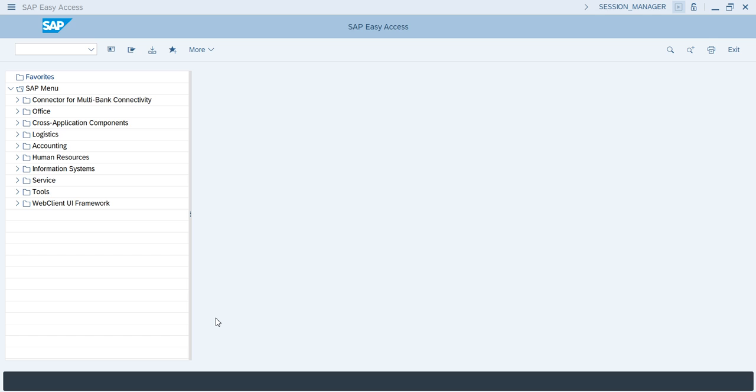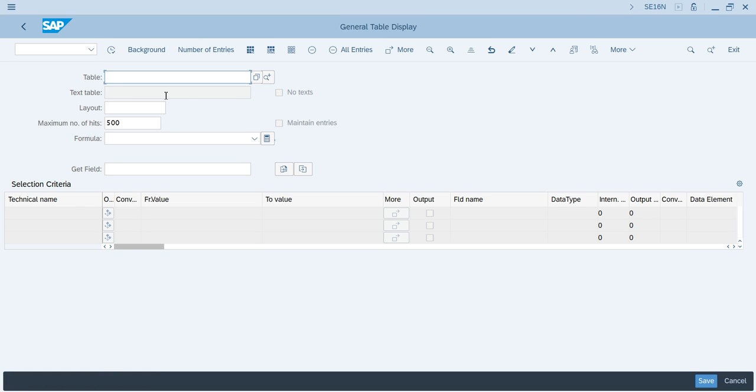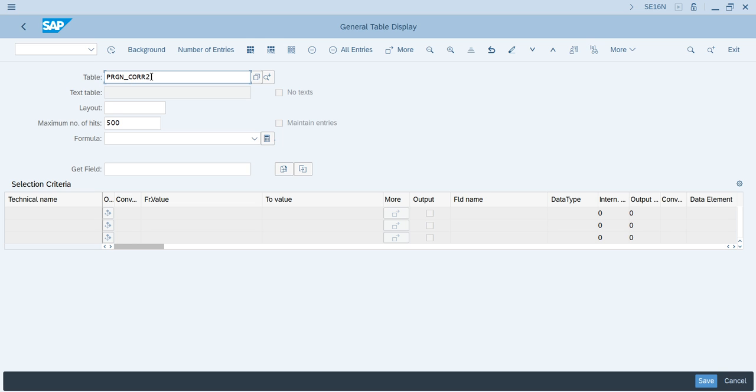Let's see the session today. We have a SAP table, the transaction code is SE16N. This is the transaction code for SAP tables. Enter here, the table name is PRGN_CORR2. This is the table name. Click on number of entries and remove the maximum number of hits, then press enter.